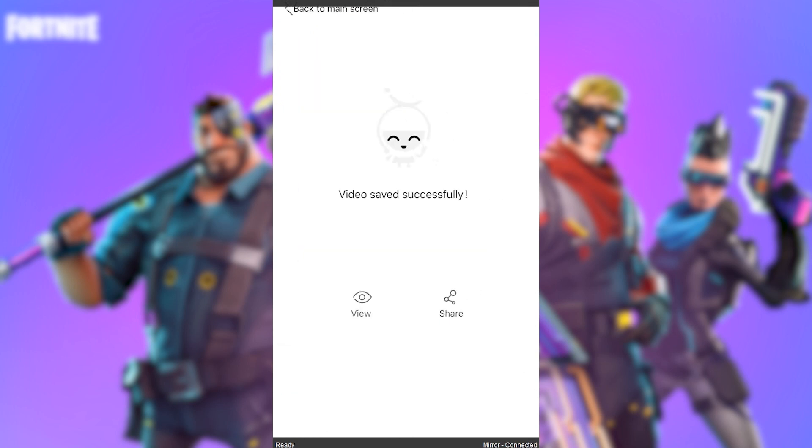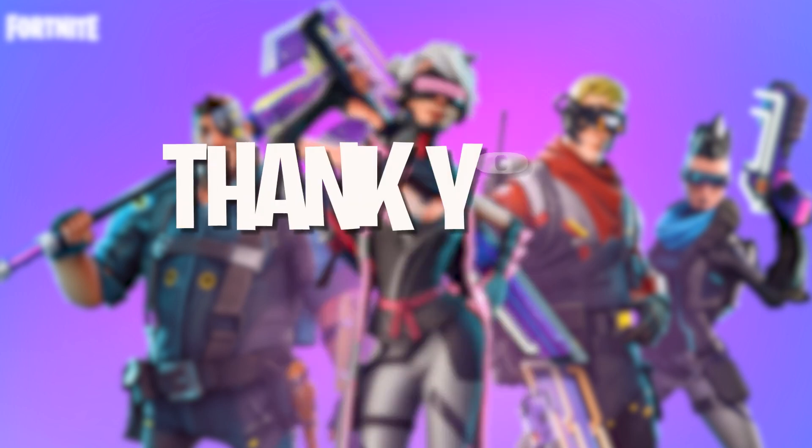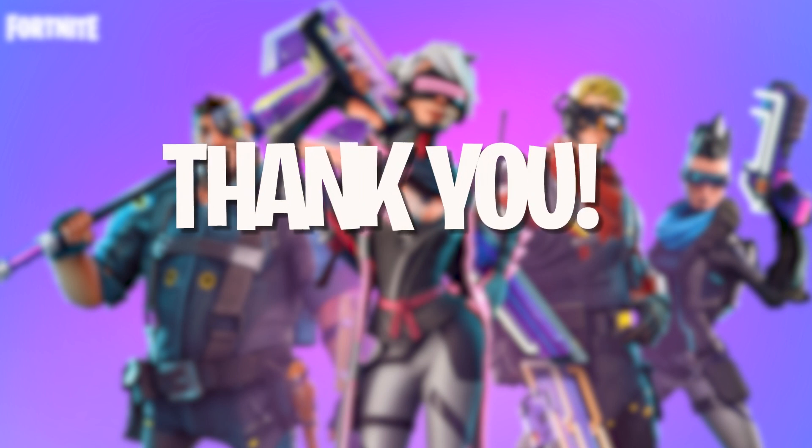And those are the best ways to record Fortnite gameplay on PC and mobile. Thank you for watching.